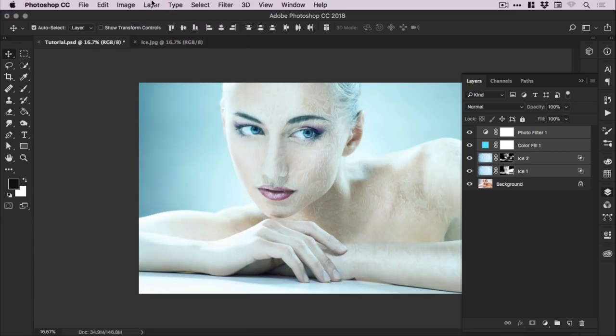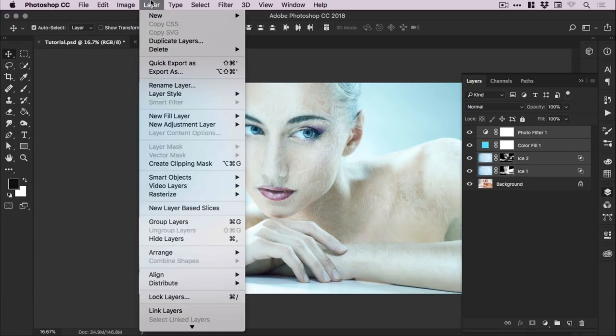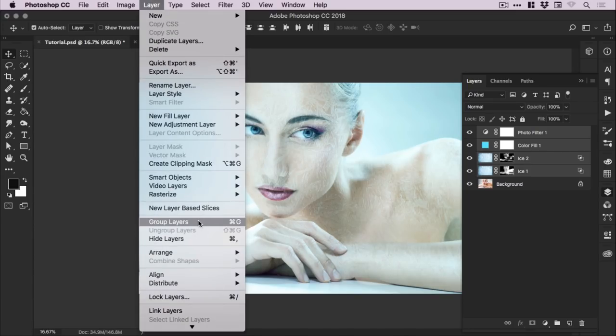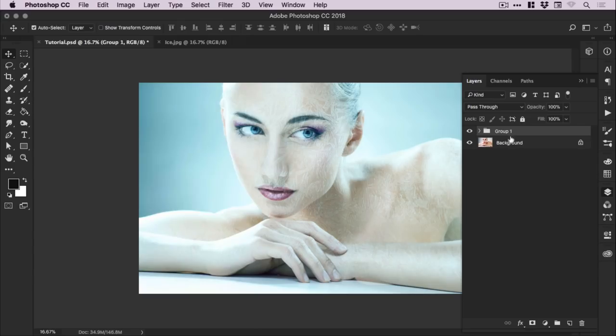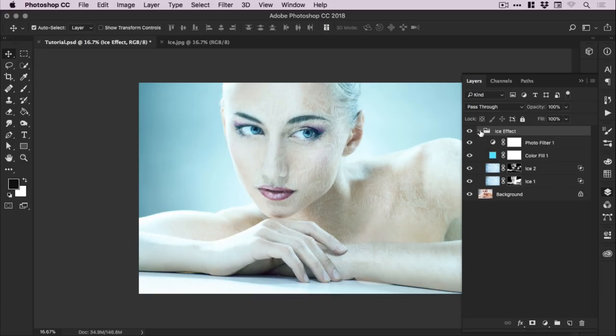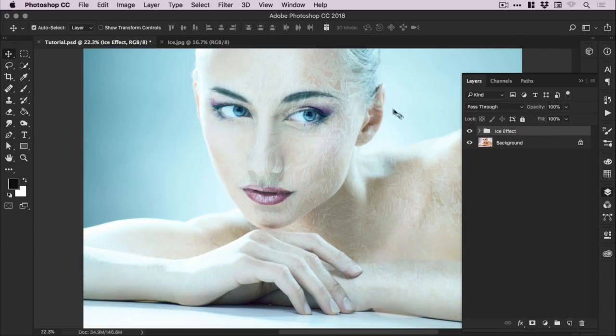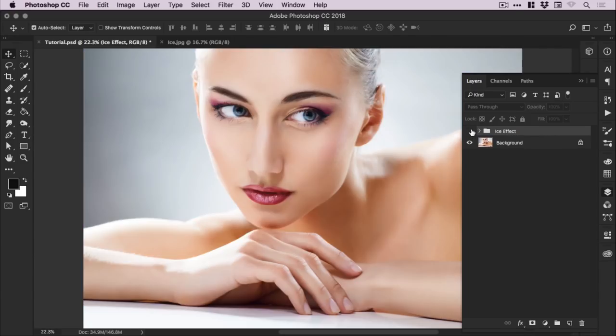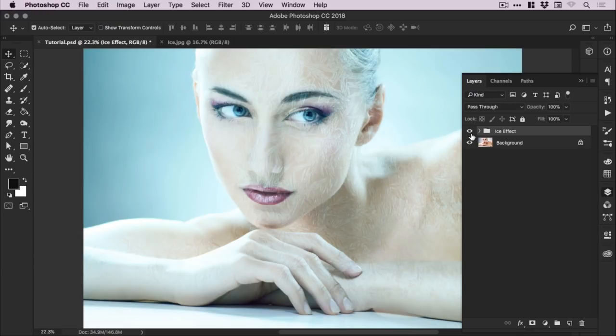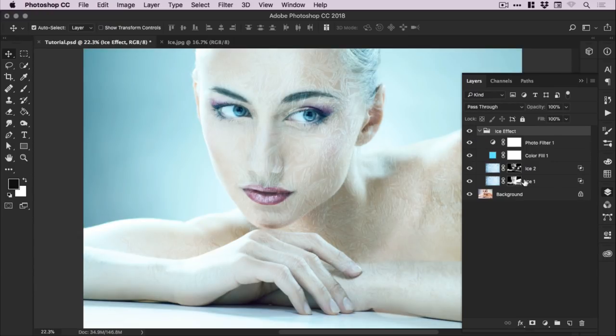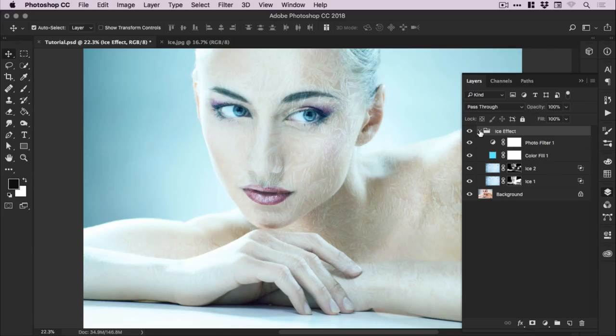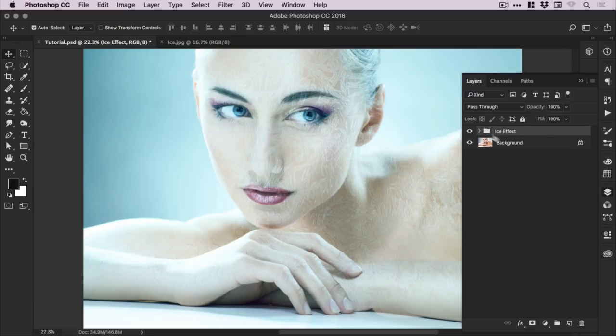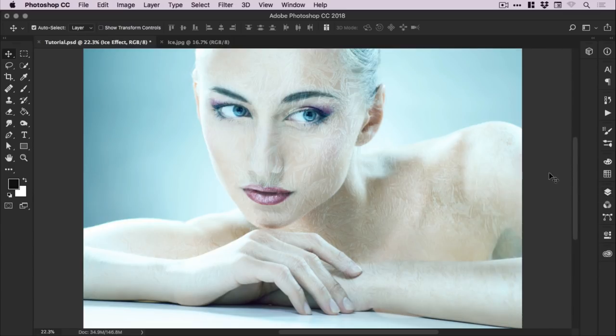And we can of course hold shift and left click on the top layer. Then go to layer and group layers, and call this ice effect. So this will all sit within a folder. And we can just toggle this off and back on. And just in a few simple steps, adding a couple of ice layers, a color fill adjustment layer, and a photo adjustment layer, we've created a pretty cool ice effect.